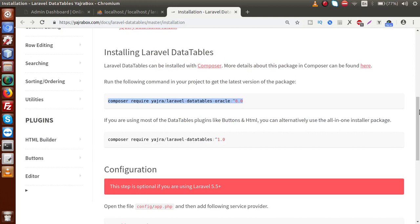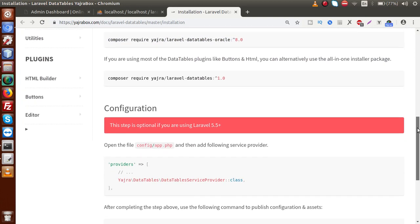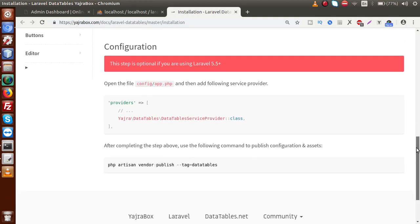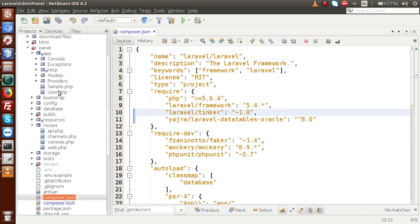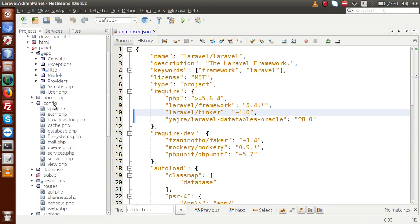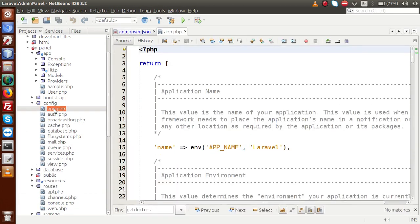Now what we have to do next. Scroll down. Open up the file called app.php inside this config folder. So back to editor. Go to our config folder. Open called app.php.